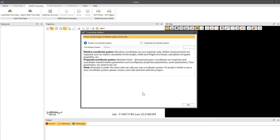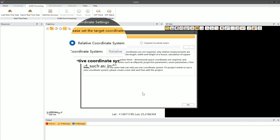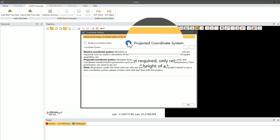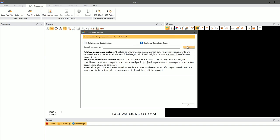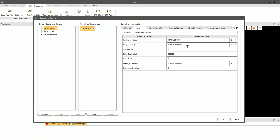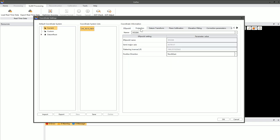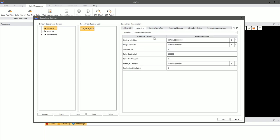Next comes setting up the coordinate system. We offer options for both a relative coordinate system and a projection coordinate system. If you're working on an indoor scene and only need to measure dimensions like length, width, and height, and absolute coordinates are not required, you should choose the relative coordinate system.